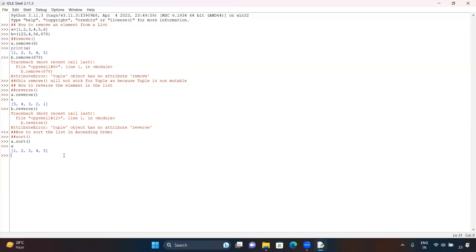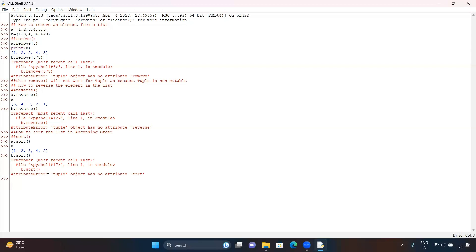Will sort work for a tuple? No, it will not work for a tuple. You can check by mentioning v.sort() and you will get the error message.